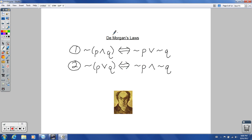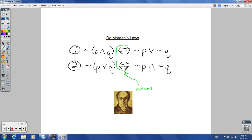Your book shows how these laws match up on one of the pages for this lesson. The double-bar double-arrow symbol means 'equivalent' — that is the symbol we will use for equivalent logical statements.